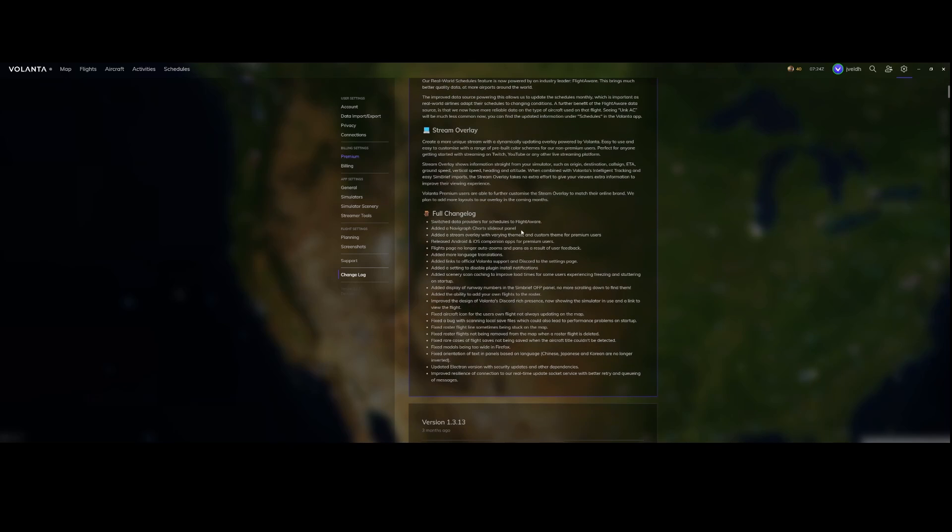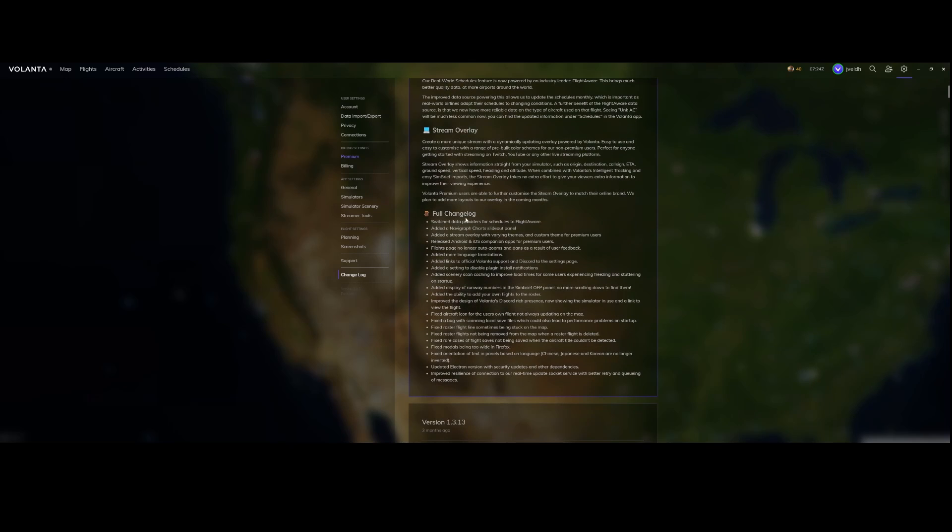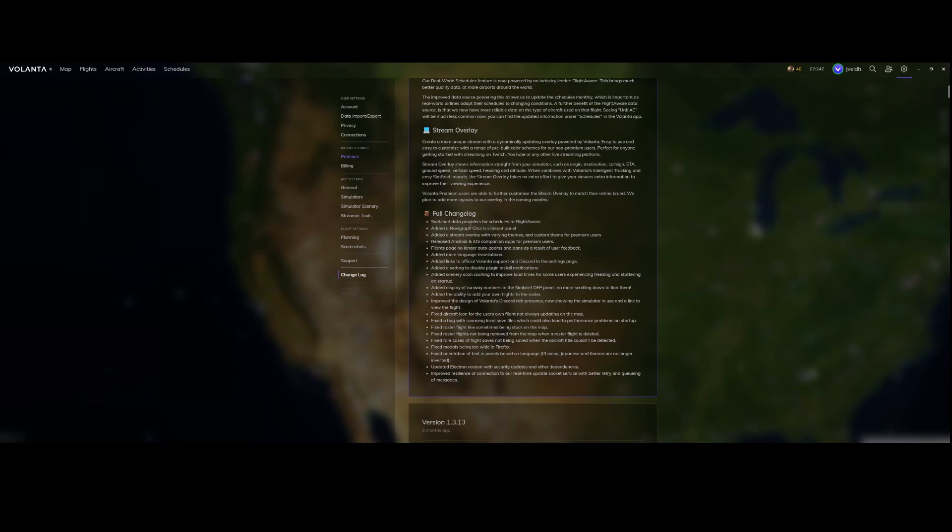In addition to that there's a full change log. They switched to FlightAware which I just mentioned. They added a Navigraph charts slide-out panel which I will show in a few minutes. There's the added stream overlay with varying themes and custom theme for premium users. So if you're a premium user then you can create custom themes. If you're a non-premium user then you can only use the built-in themes.